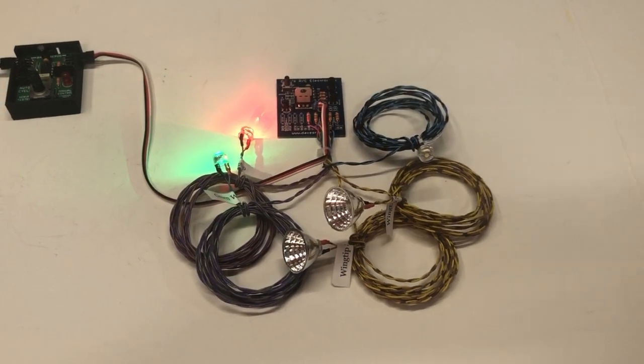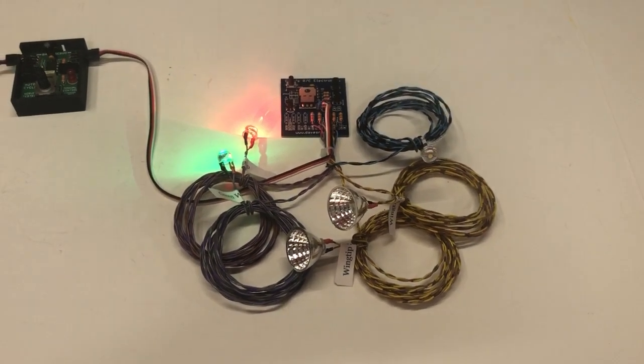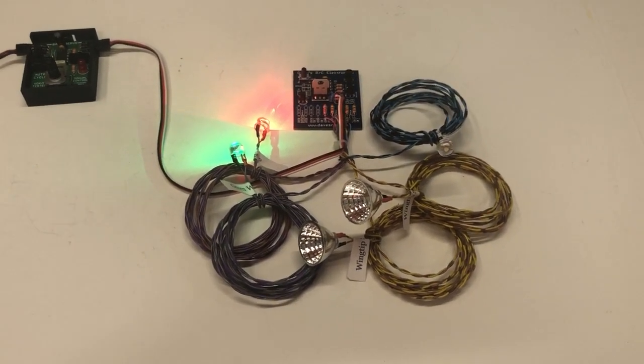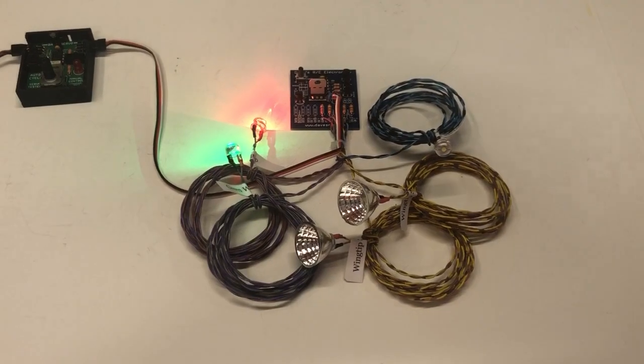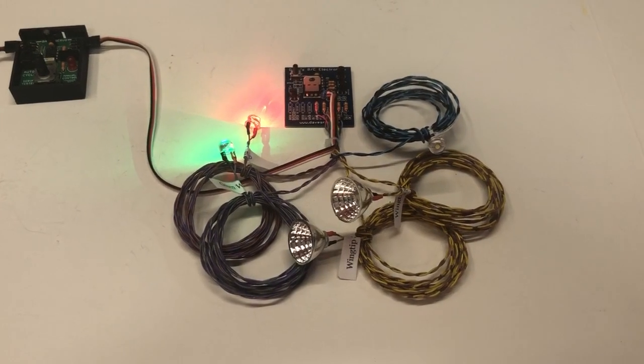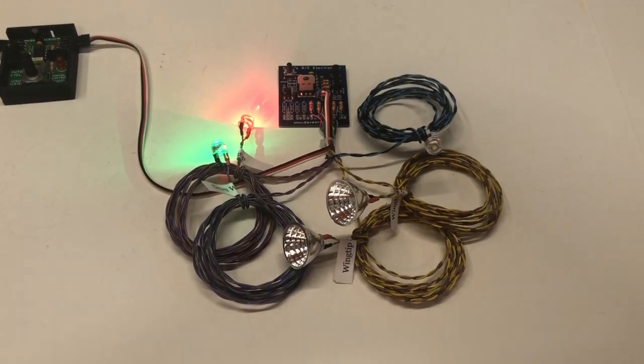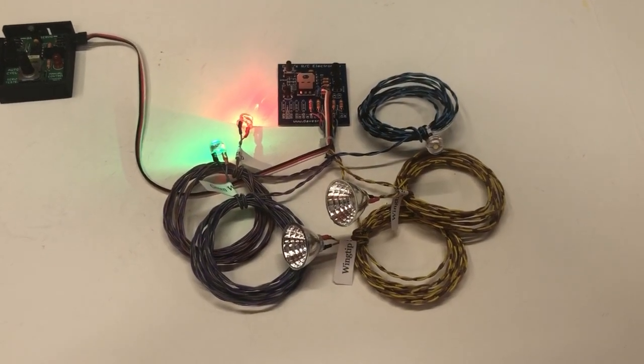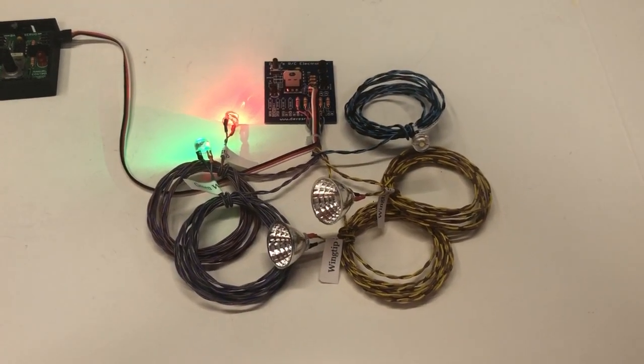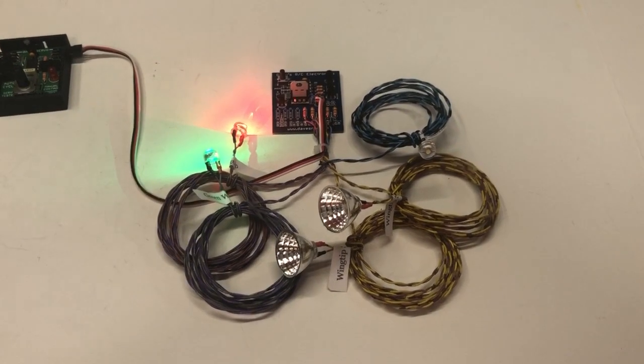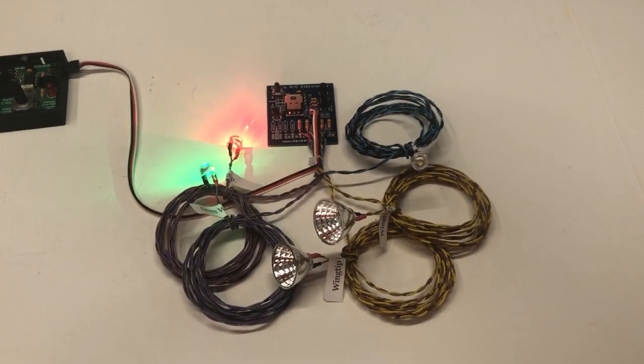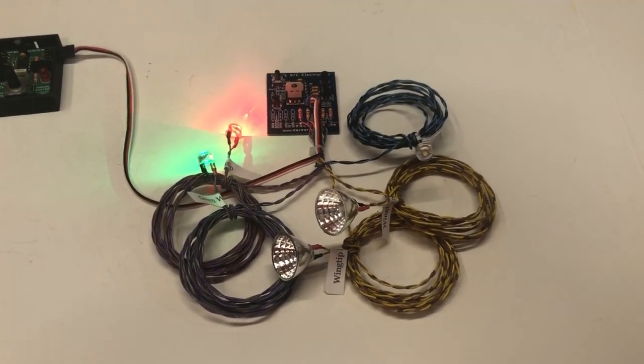Okay, Brad, I've got a little demonstration video here for you of the navigation light set we made for your RV4. I believe, if I remember correctly, you said this was for a Hangar 9 RV4.